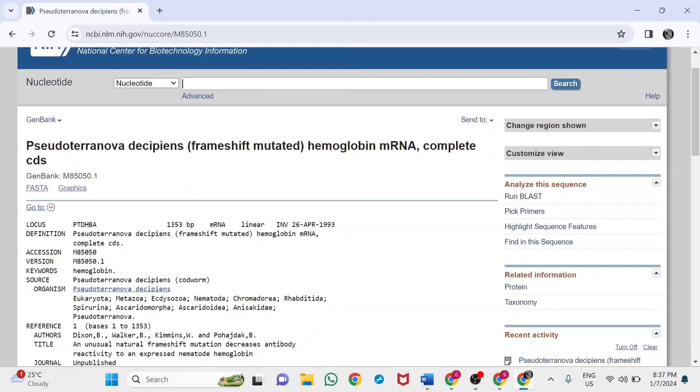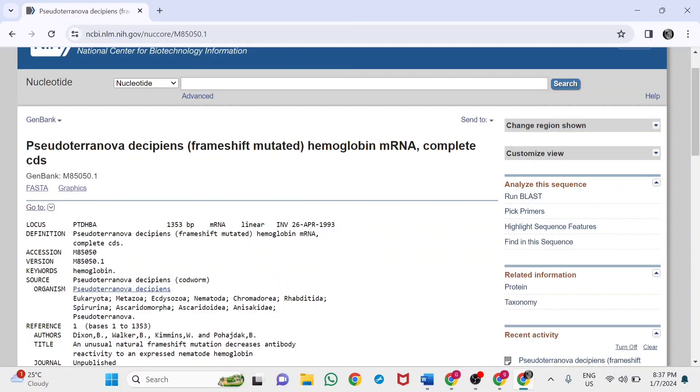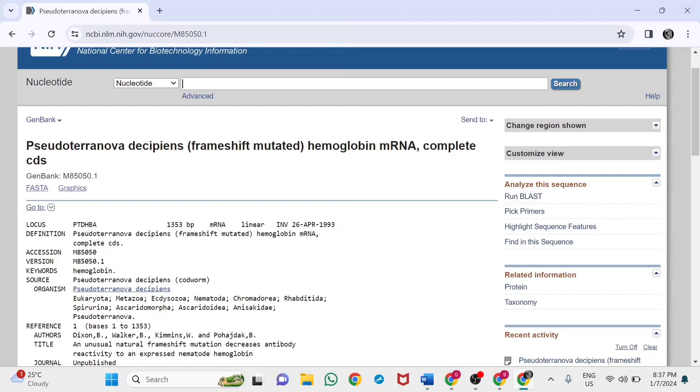Reference materials are available. The locus is like the accession number. In this case, 1353 base pairs on the mRNA linear mRNA. From this, the protein has been sequenced.